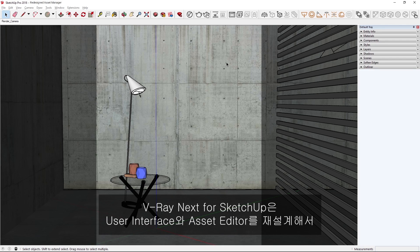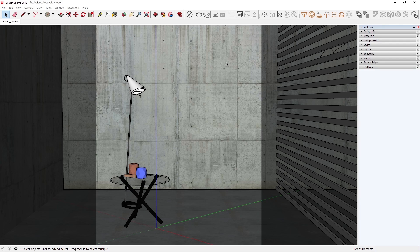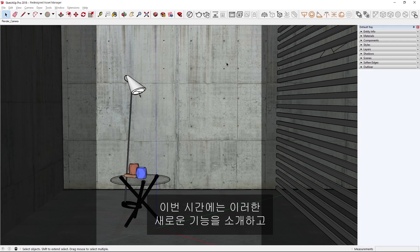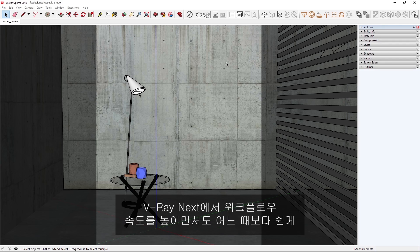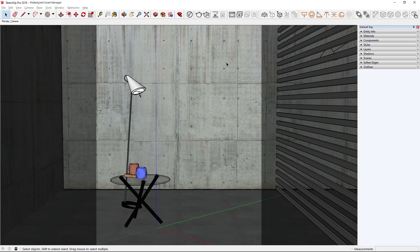In V-Ray Next for SketchUp, we've redesigned the User Interface and Asset Editor to make working in your scenes faster and more intuitive. In this lesson, I will walk you through these new features and demonstrate how V-Ray Next can speed up your workflow while making it easier than ever to get stunning looking images.